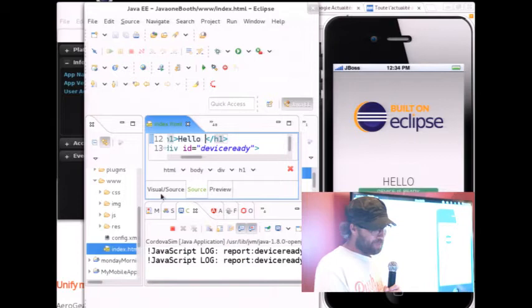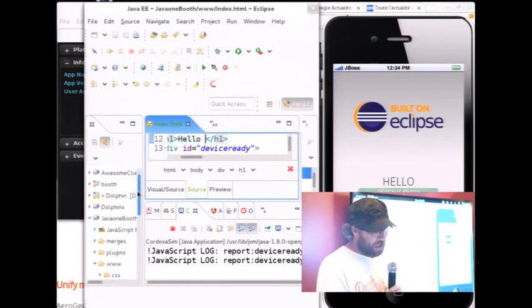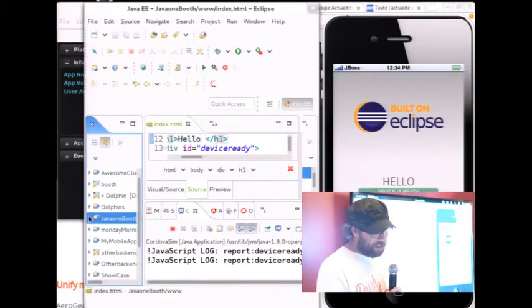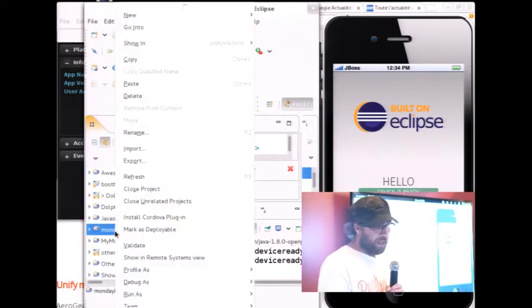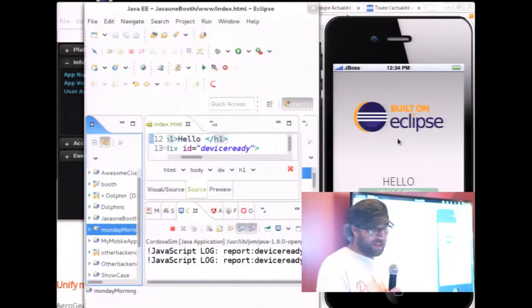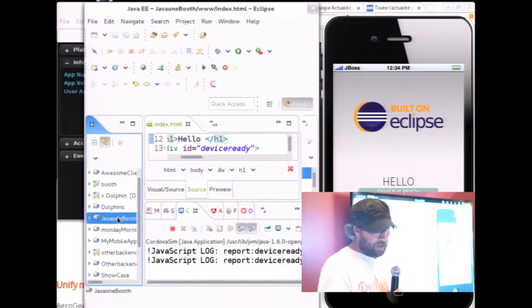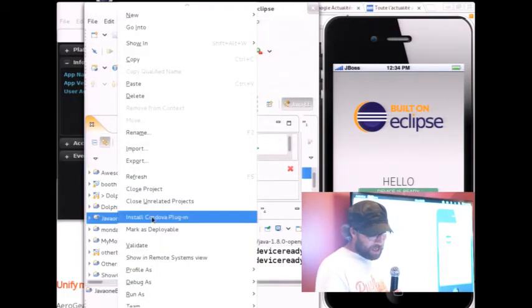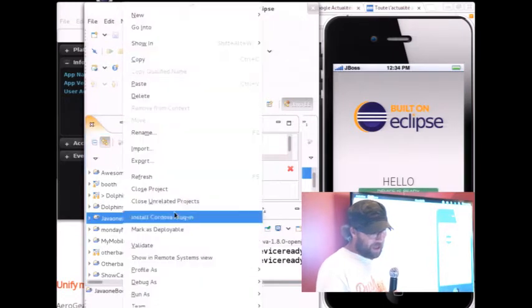Let me show you a small example that I did this morning during my session. Let's do it with this app — let's go crazy. What I want to do here is install a Cordova plugin.